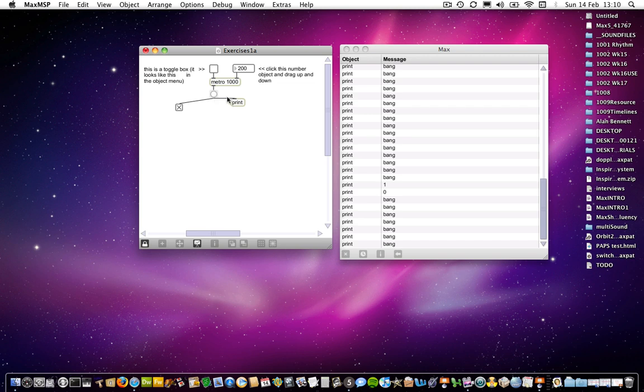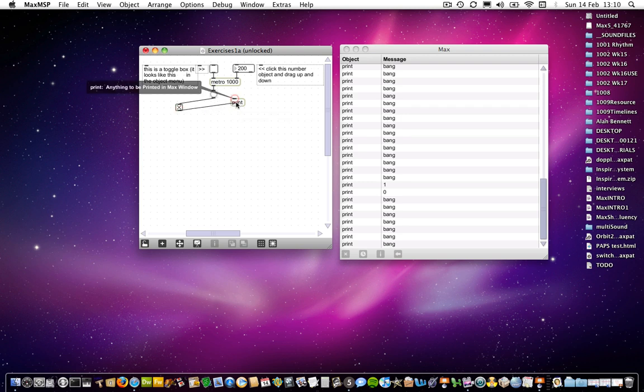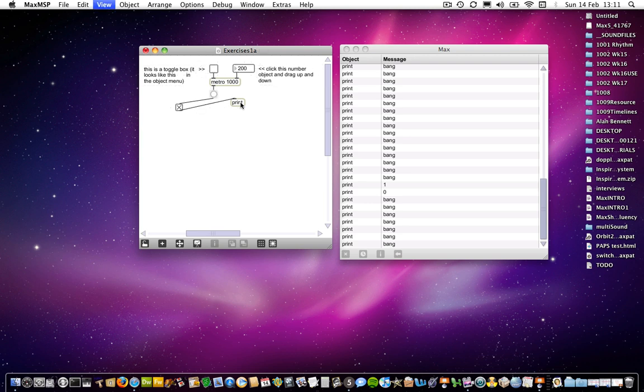And then I can unlock the patch again and connect the print object to the next item, which is the toggle there. I can lock the patch again and try that once more.